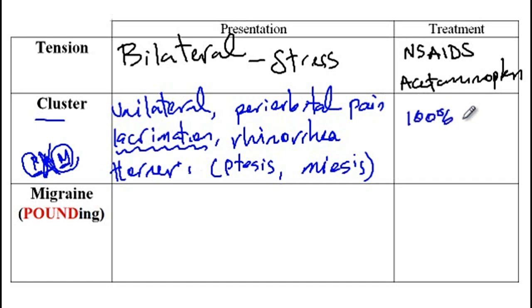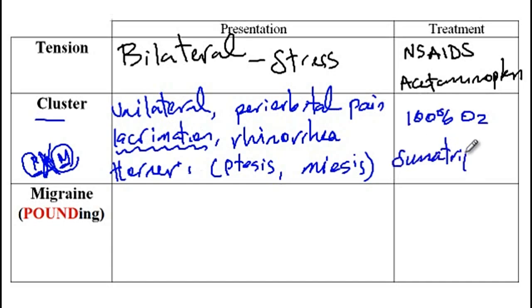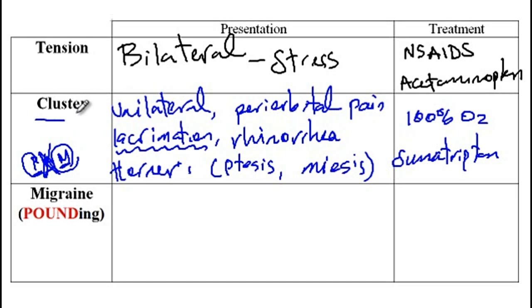For the treatment of cluster headaches, you can provide 100% oxygen, or treat them medically with sumatriptan. One important differentiating factor from trigeminal neuralgia is that trigeminal neuralgia usually lasts less than one minute, versus cluster headaches that are usually more than 15 minutes.